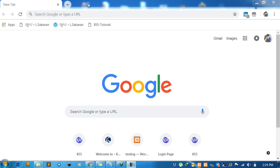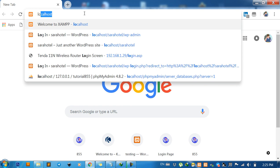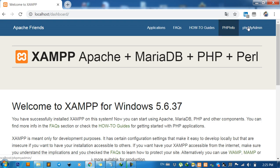First, we go to localhost phpMyAdmin and click on it.